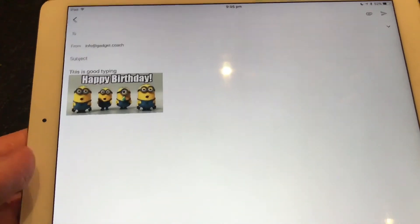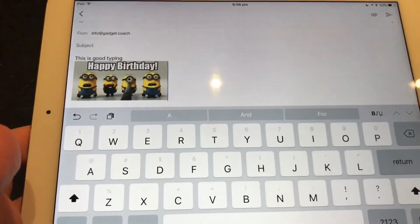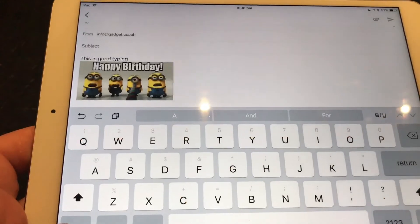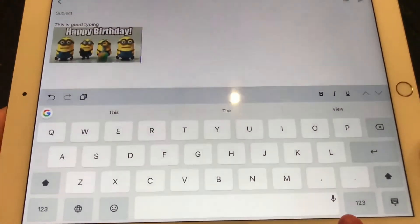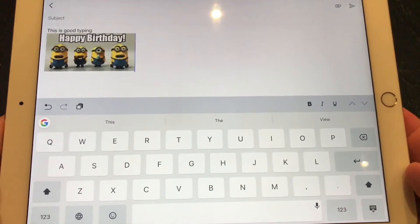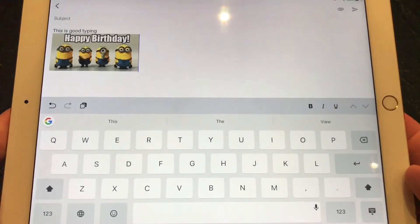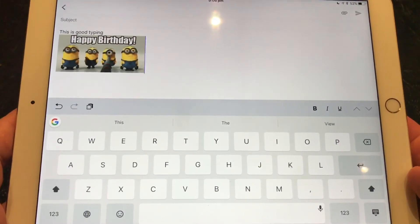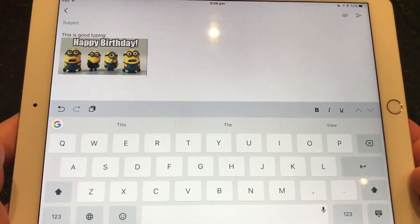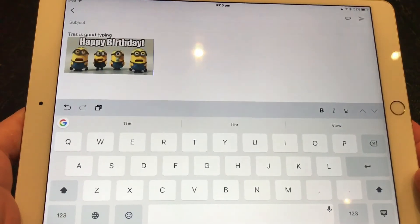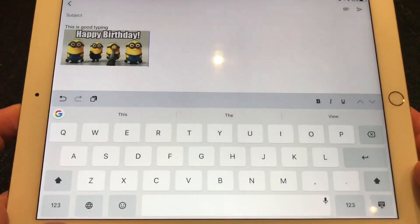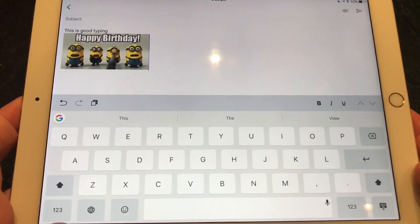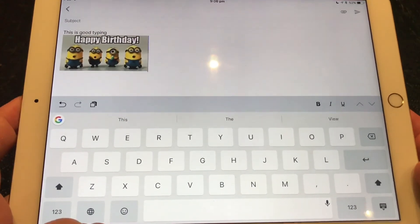So that is how to install, activate, set up and use a little bit of an alternative keyboard. In this case, the G board on iPhone, iPad. This is iPad pro. We hope you enjoyed it. Please like, comment, subscribe. We would love to hear your thoughts, questions, any recommendations for other keyboards that you like on your Apple devices.